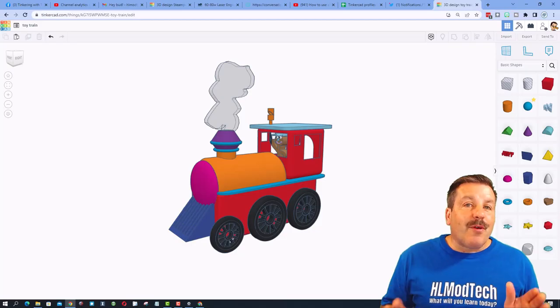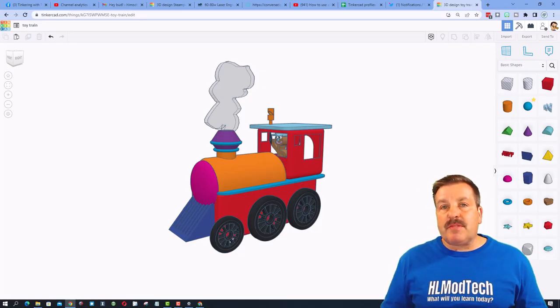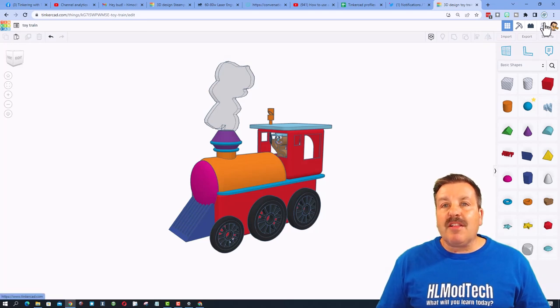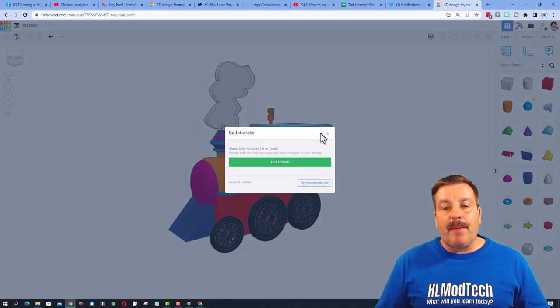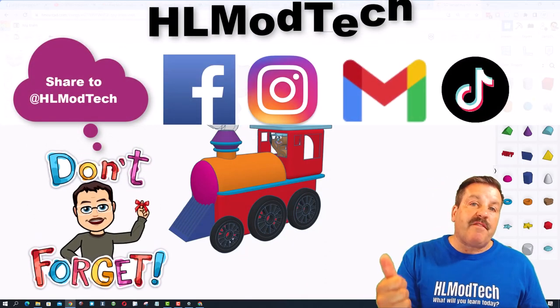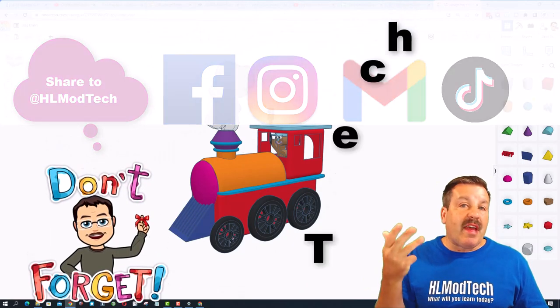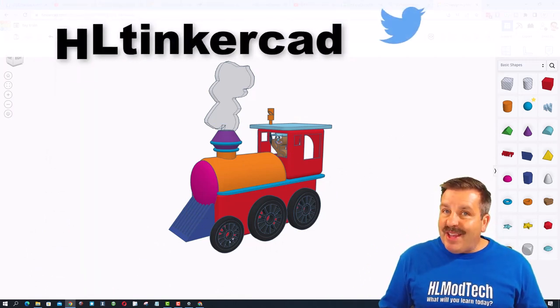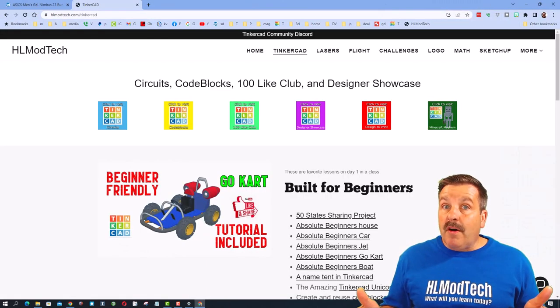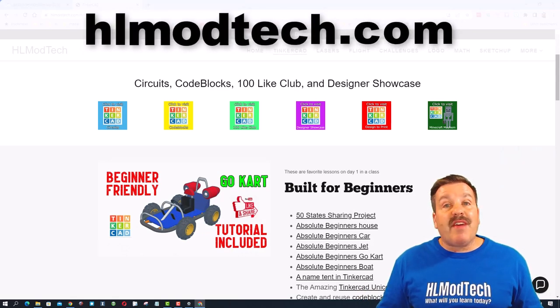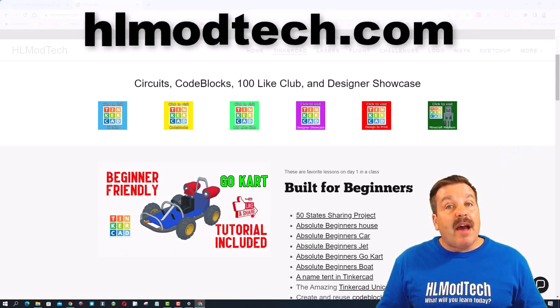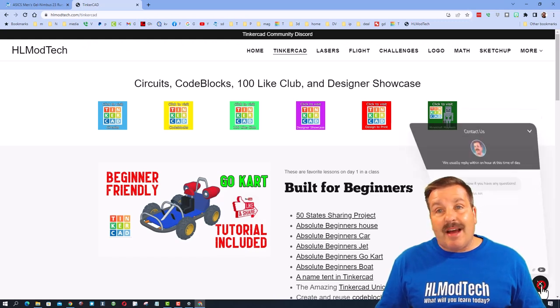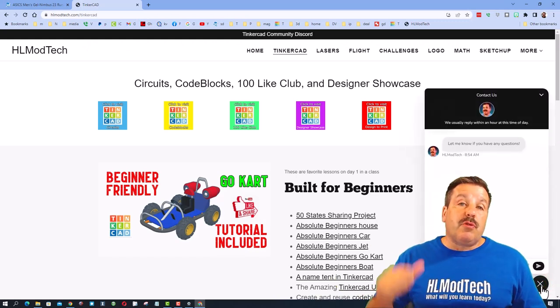Friends, remember if you ever make something awesome and want to share it with me, it is so simple. Click this button, generate a link, and then copy that link, and then you can reach out and share it with me. I am HLModTech on Facebook, Instagram, Gmail, and TikTok. You can also find me on Twitter. I am HL Tinkercad. Of course, if those options don't work for you, don't forget you also have HLModTech.com. I have got the sweet web page dedicated to Tinkercad.